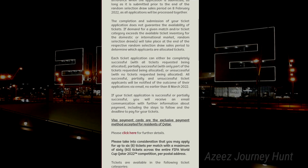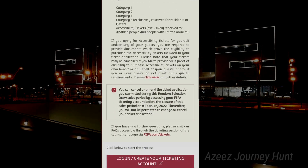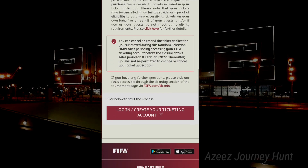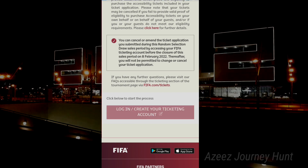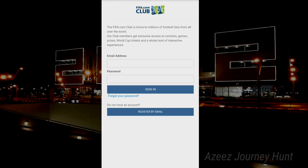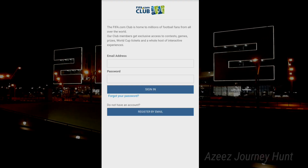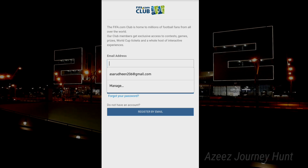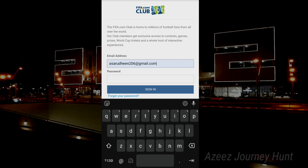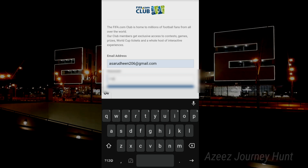We are going to take a look at the FIFA World Cup. Click on that. We are going to take a look at the email and password and log in. I already did the login at the moment.